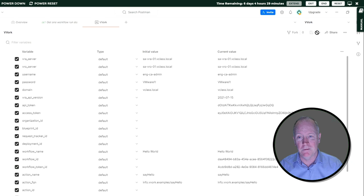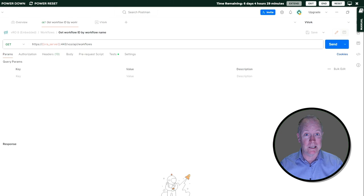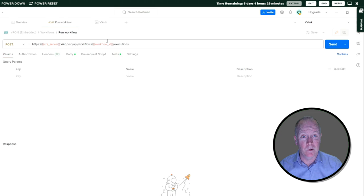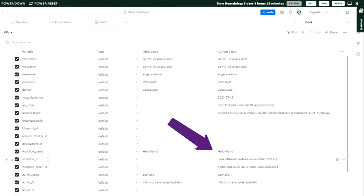That sets up the variable called workflow underscore ID, and then to actually run the workflow and get its workflow token ID, I use Run Workflow. It knows the workflow that I want to run from this variable. I click Send, and boom. At that point, it knows the workflow name, the ID of the workflow itself, and crucially here, it knows the ID of the workflow token for this specific workflow run.